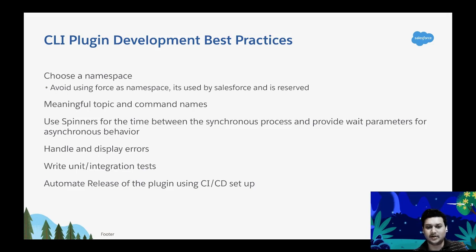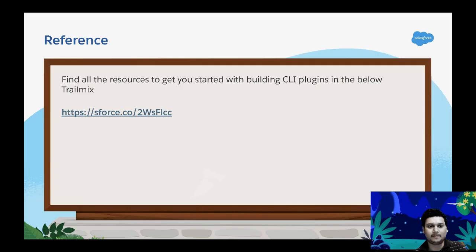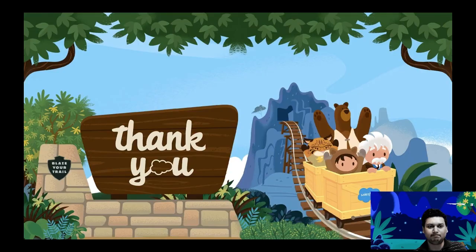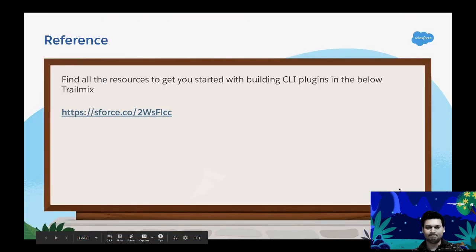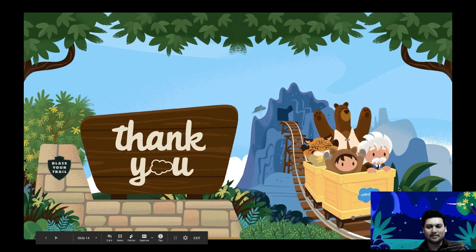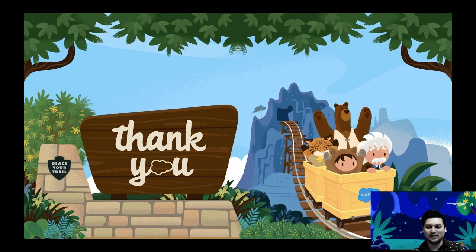There are awesome resources from the community and from Salesforce. I've collected all of them in a Trailmix — click on that URL to navigate through and find all the resources. I appreciate you taking the time for this talk. Thank you so much for joining today.